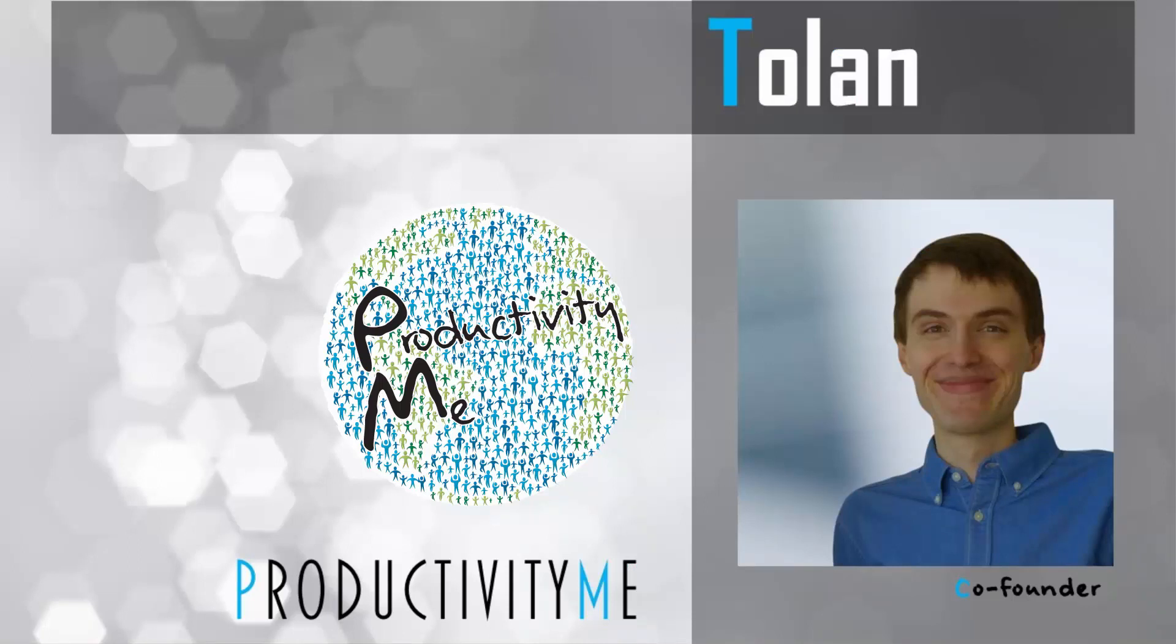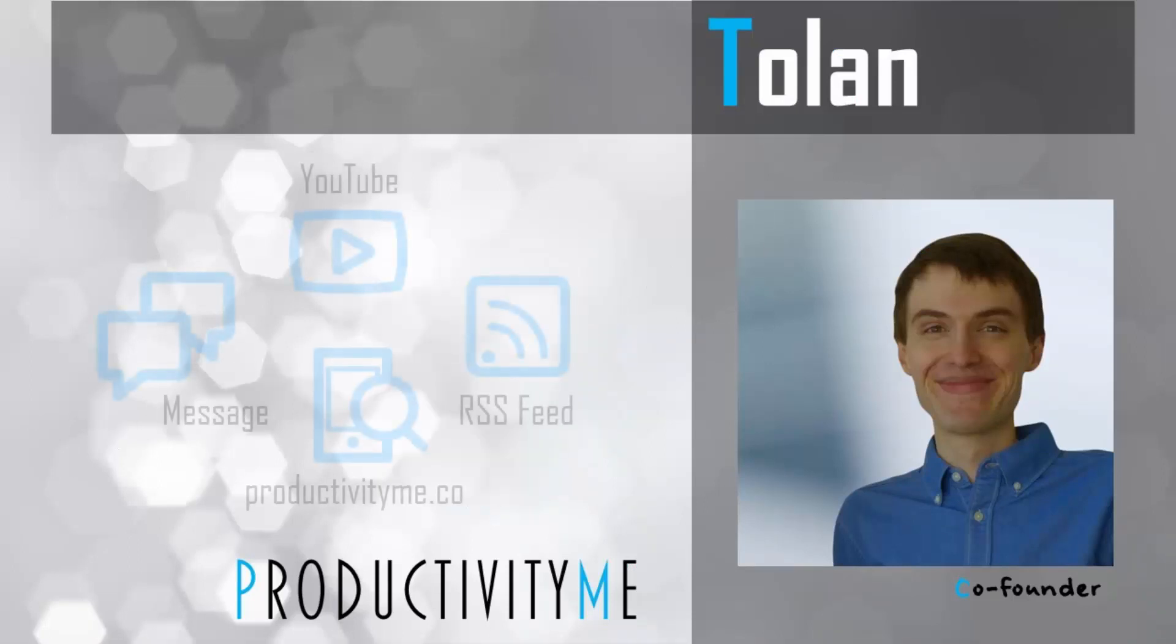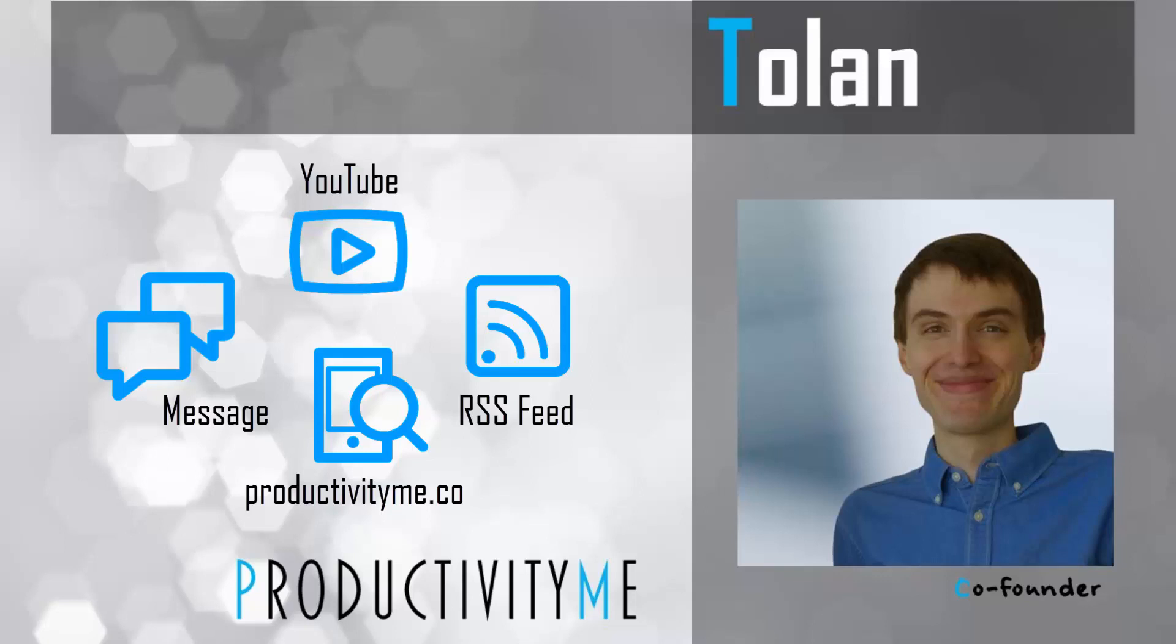And as always, thanks for watching. We'll see you next time.